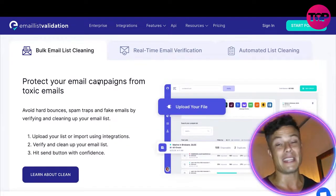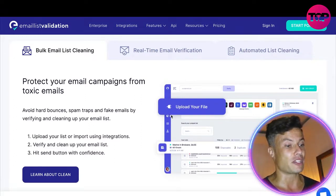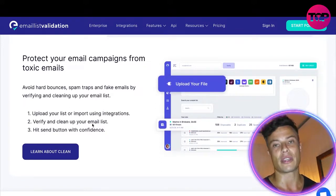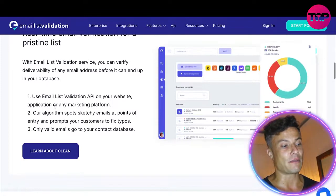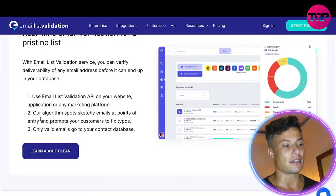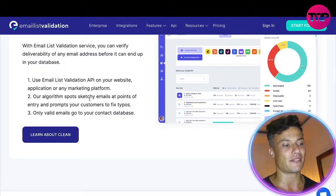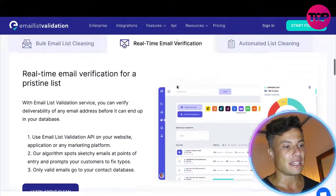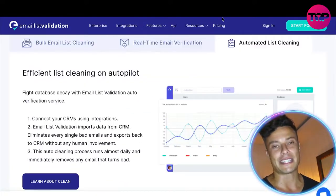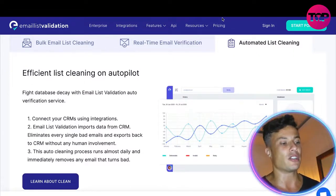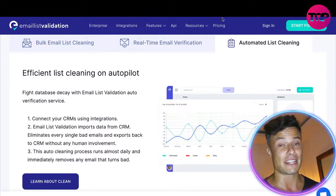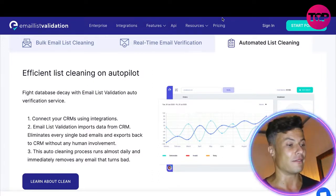Boosting deliverability by 10% means reaching more potential customers — very powerful. There's bulk email list cleaning, so if you've got a big email list you can do that extremely quickly just by uploading the file, verifying and cleaning your list, then hitting send with confidence. There's also a real-time email validation service which uses the API on your website, application, or any marketing platform to spot sketchy emails at points of entry.